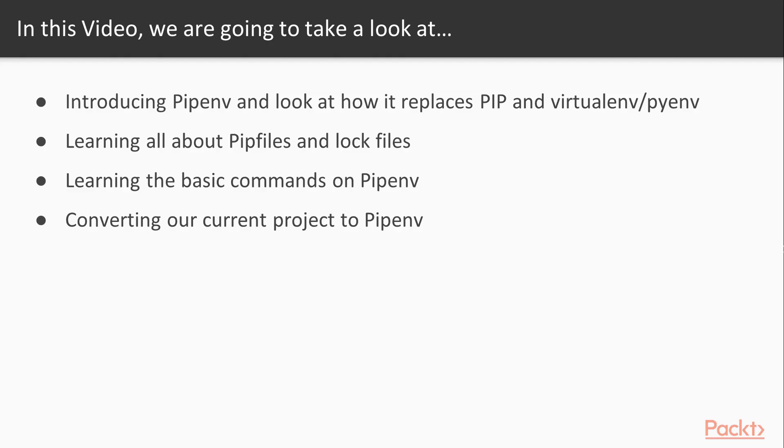In this video, we're going to be introduced to a new Python tool called pipenv. We can look at how it replaces pip and virtualenv and pyenv. We're going to learn all about Pipfiles and lock files, and we're going to also learn the basic commands for pipenv. By the end of the video, we're going to convert our entire project to a pipenv project.